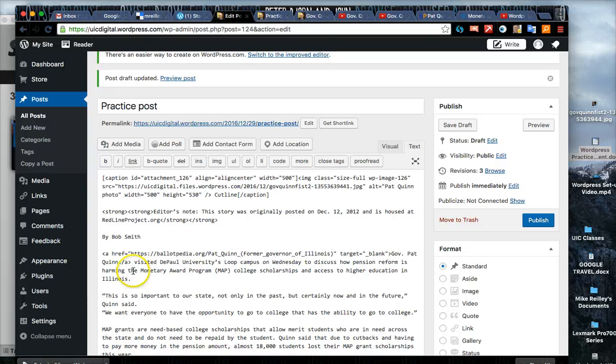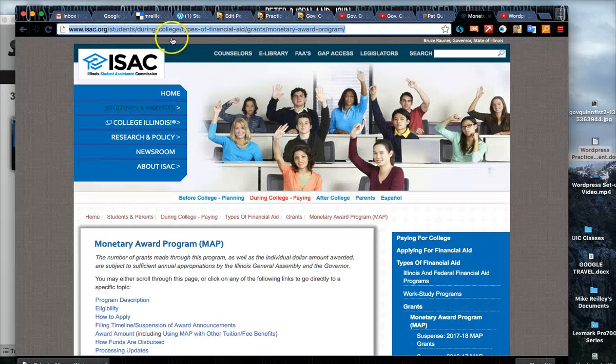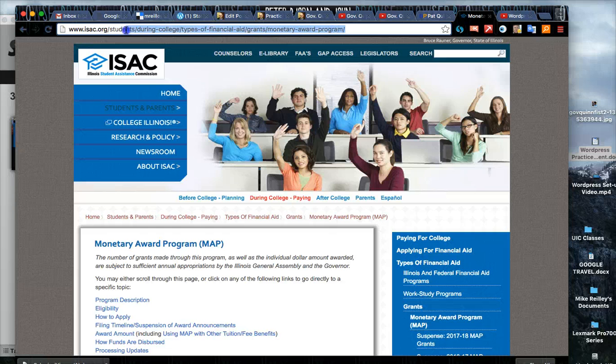Now do the same thing for the monetary award program. You can go ahead and hit pause and Google monetary award program. Here's a link that I found off of Google search.